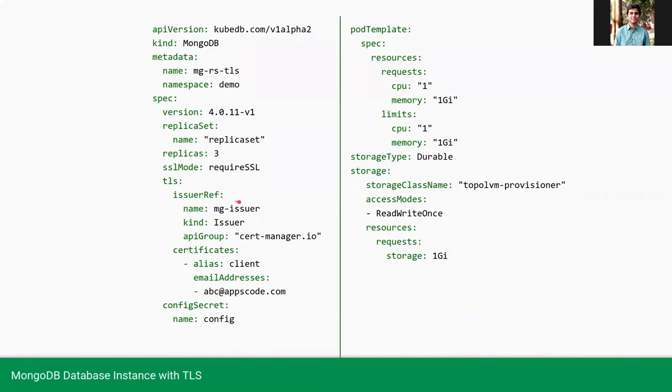As we are turning on TLS on this database, we are providing SSL mode as required SSL. In the TLS section, we are providing the issuer reference, which is a cert manager issuer.